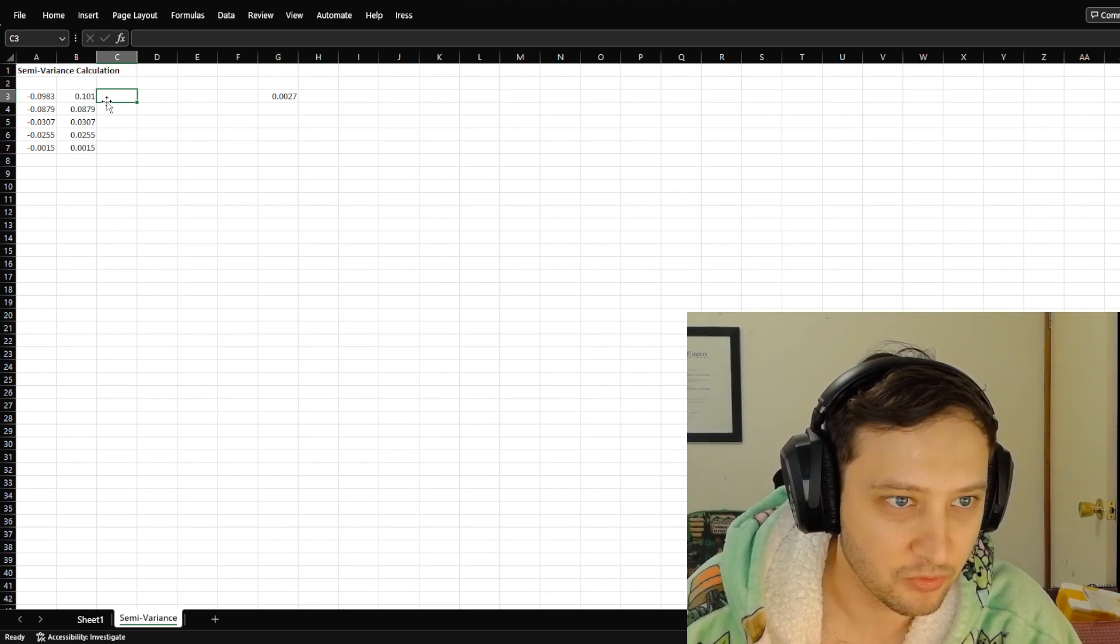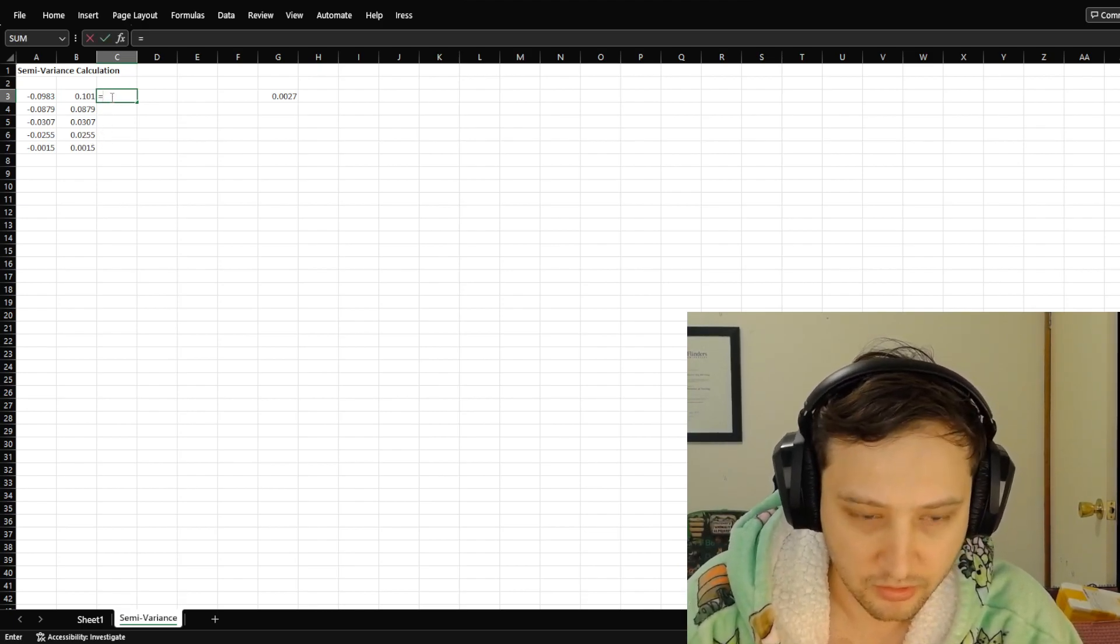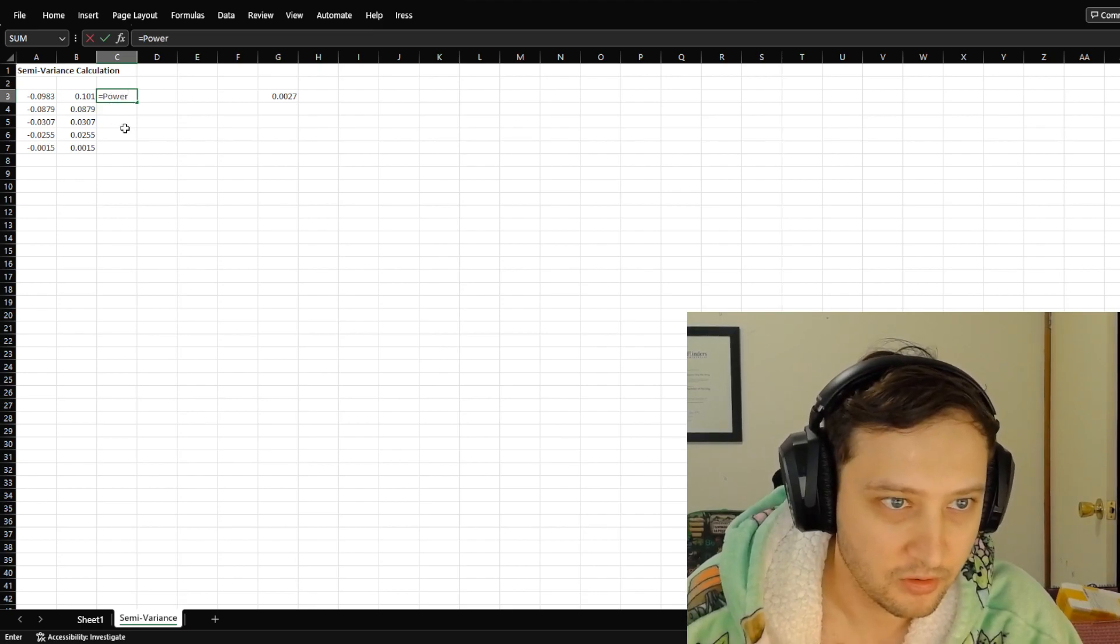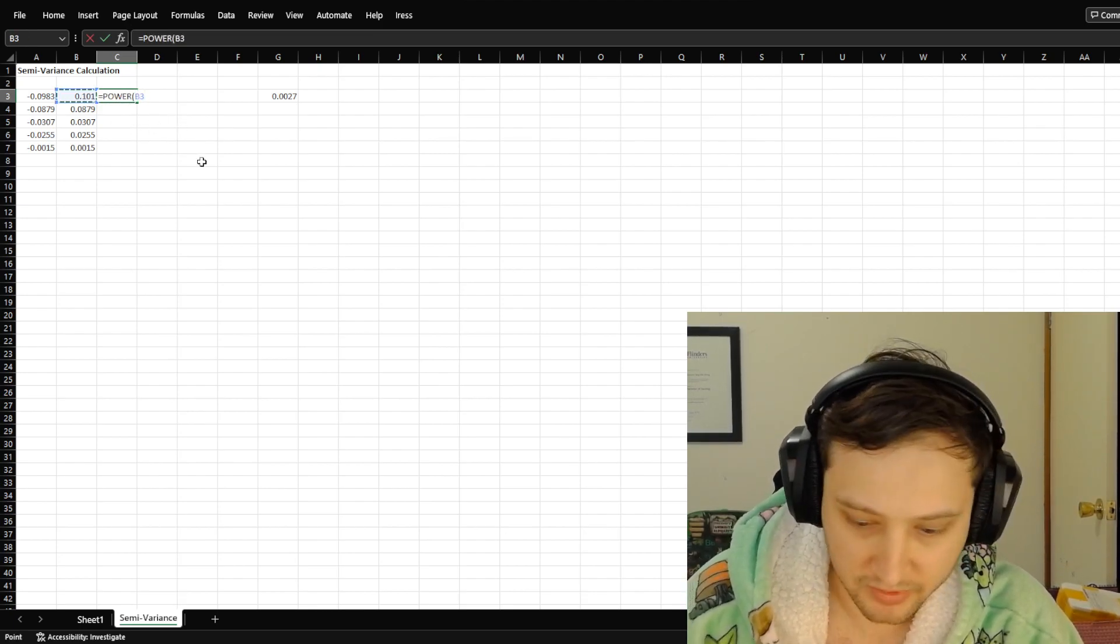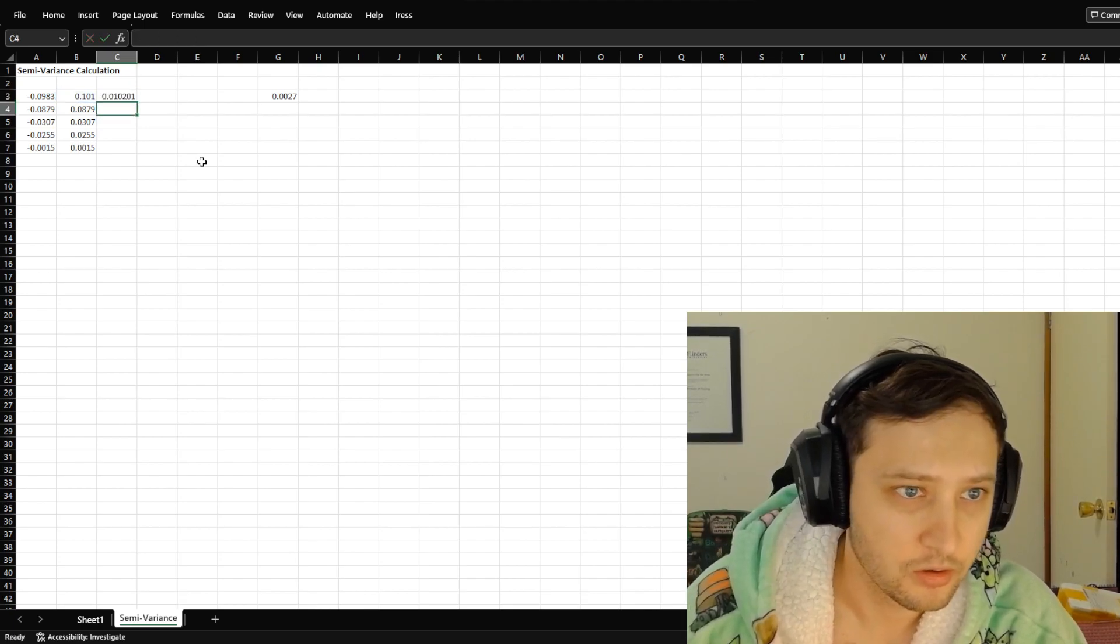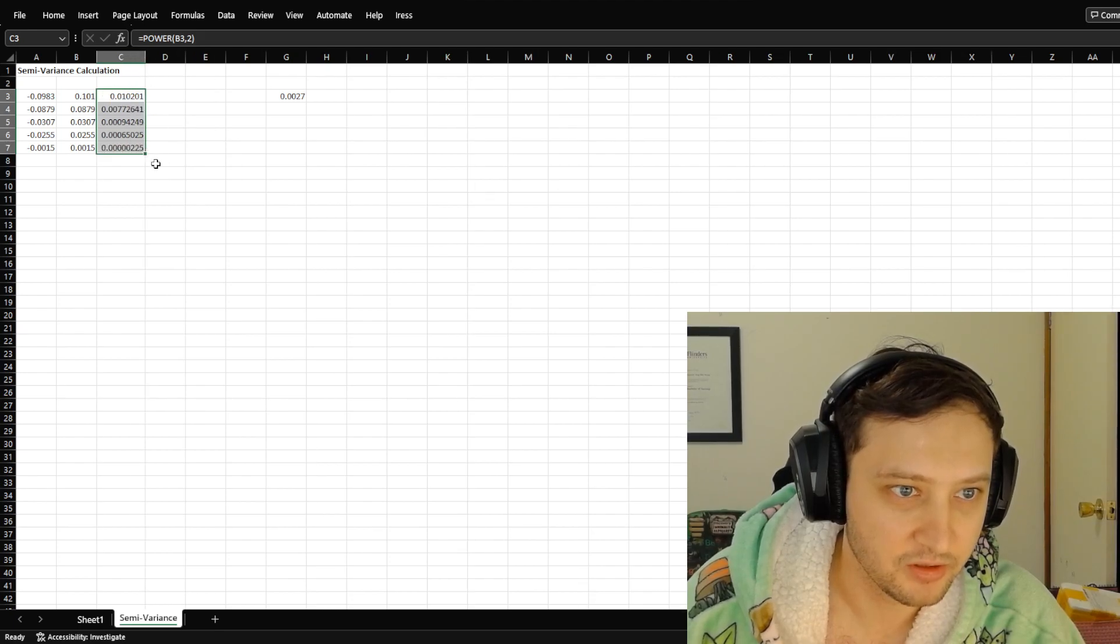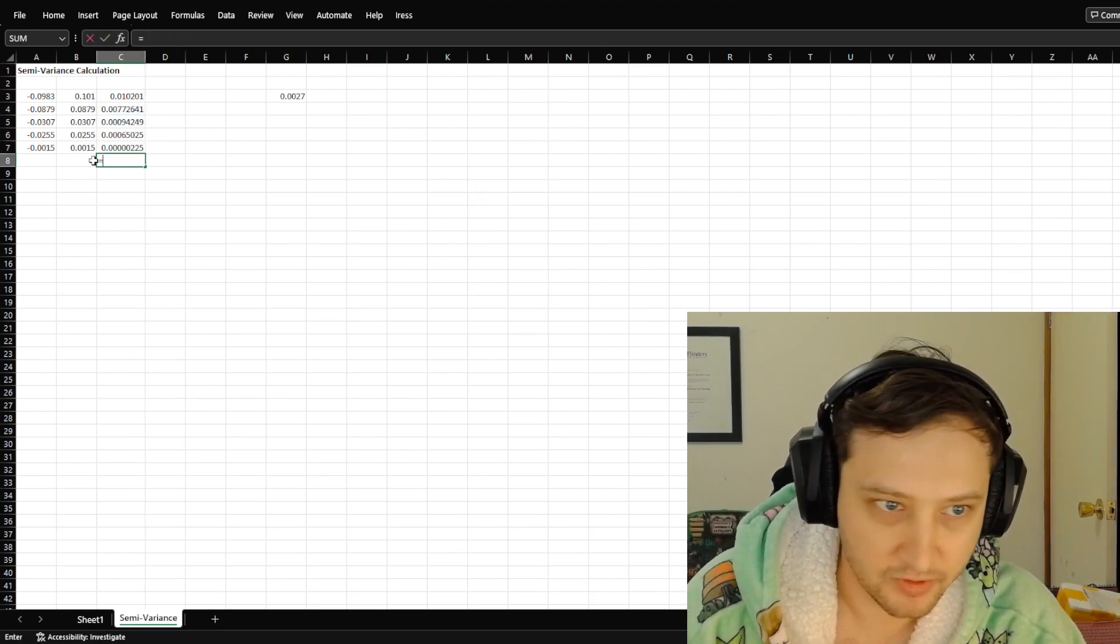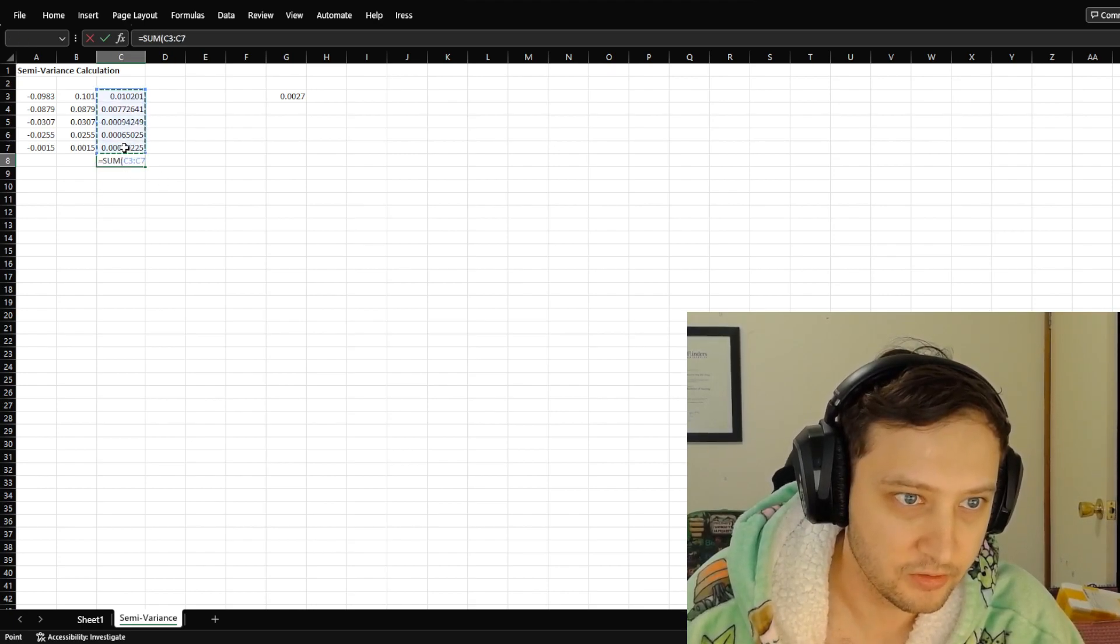Next thing you want to do is you want to power. So we're just going to square these. Square the values like that. You can make that a bit bigger. There you go. And we'll just quickly sum these, so sum all of the squared values here.